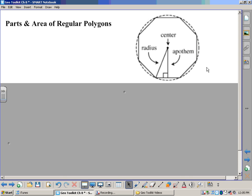We also have another name: if you go straight out from the center to one of the sides, creating a right angle, that length is called an apothem. It's spelled A-P-O-T-H-E-M. These are terms that we use when we talk about regular polygons.